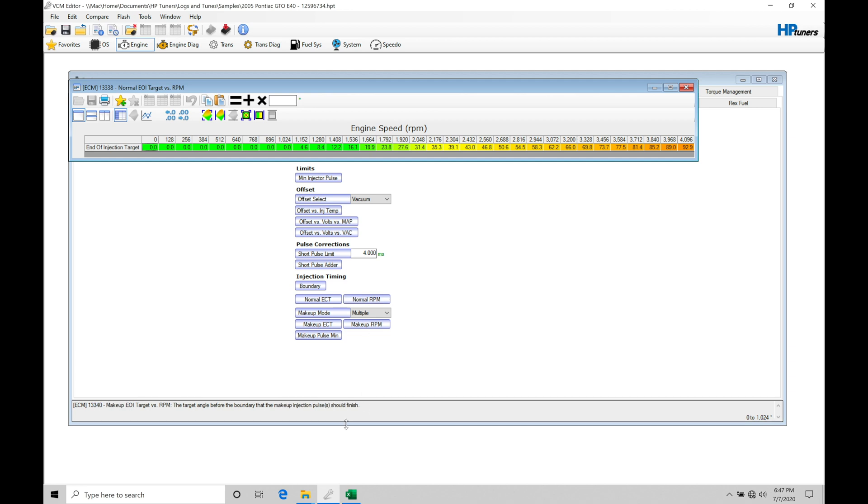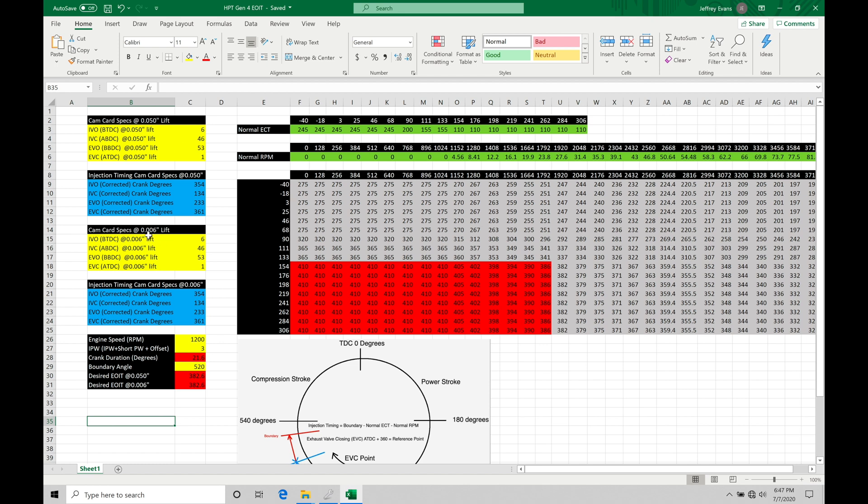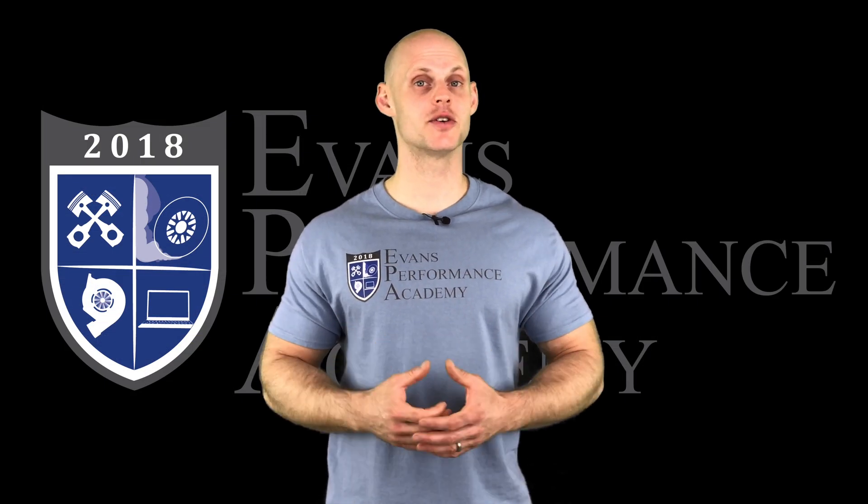I have my Excel spreadsheet calculator open. You can download this right into the course directory. It's available for any subscribers or course purchasers. You'll find this is going to make your life tremendously easier dealing with your injection timing. On the left side of the calculator, you either have your cam card specs at your .050 lift or at your .006 lift. Ideally, you would like to use your cam card specs based on your .006 lift. That's going to be a better reference point for your injection timing when you're programming it.